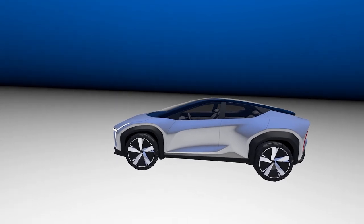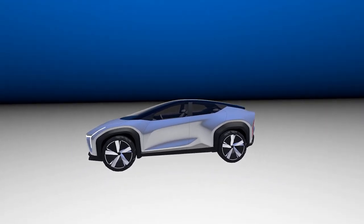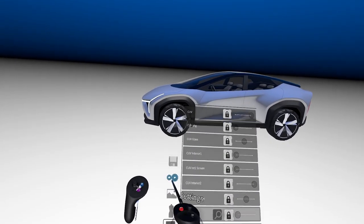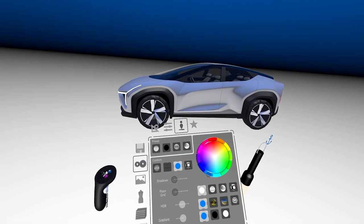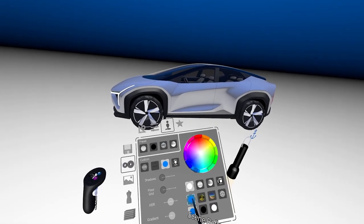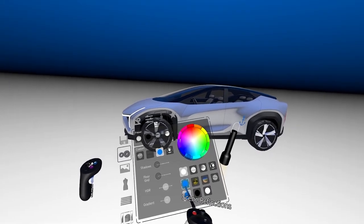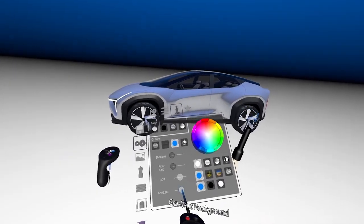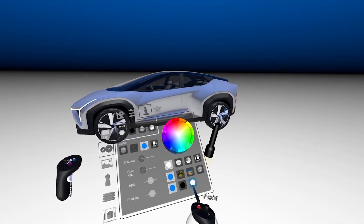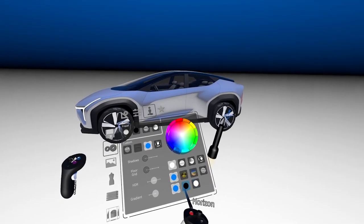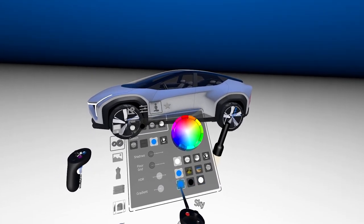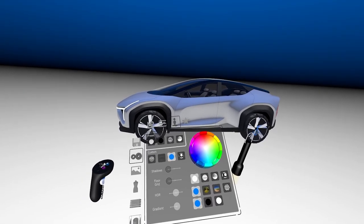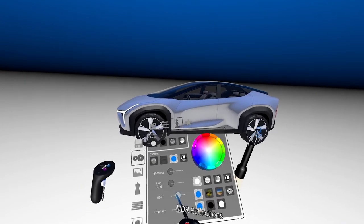I'll start with the environment. Right now I have it set to a custom gradient environment. Here I'm able to control the ground tone, the mid tone, and the sky tone. However, I also have the ability to bring in a custom HDR environment.